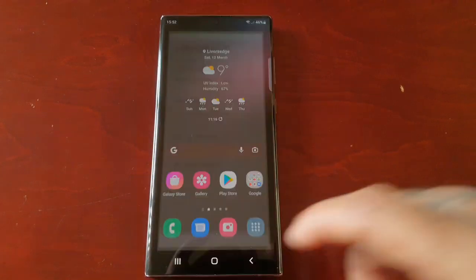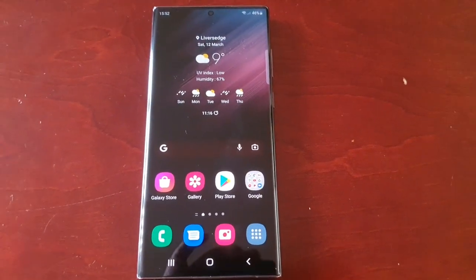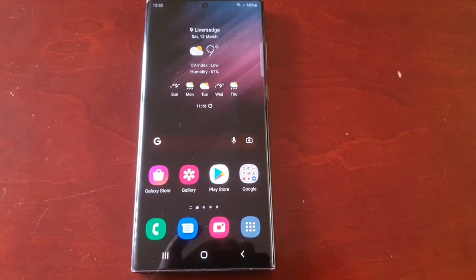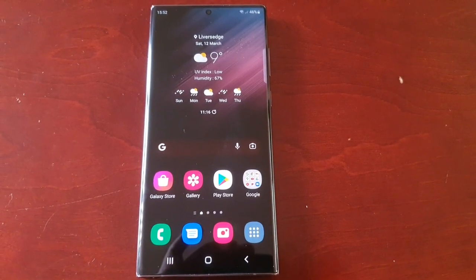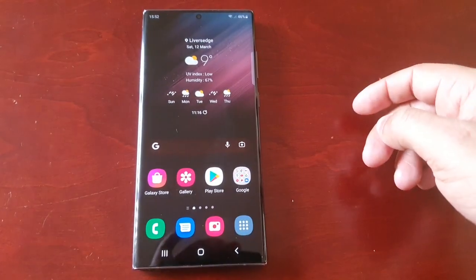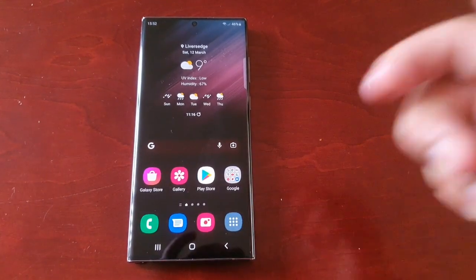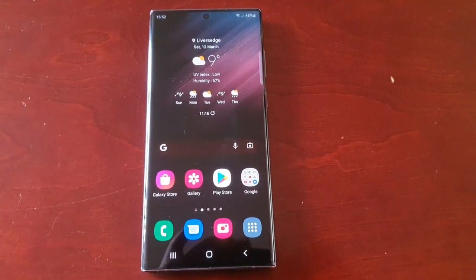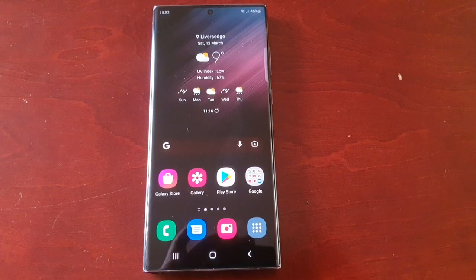So yeah guys, that's how you delete your credit card info from the Samsung Galaxy S22 Ultra. If this video helped you out, you already know what to do — give it a thumbs up, also share the video. It's your boy the Android Doctor. See you in the next one. I'm out. Deuces.